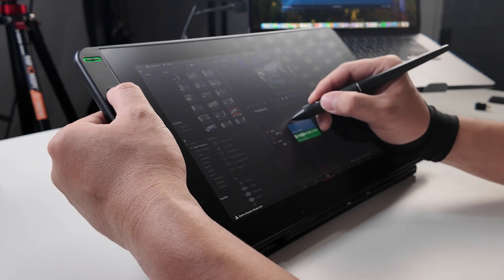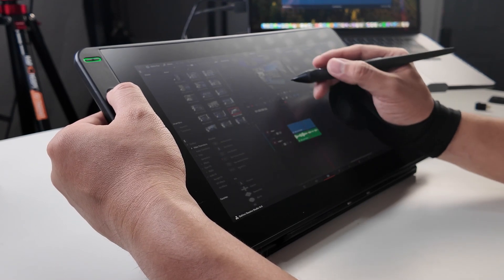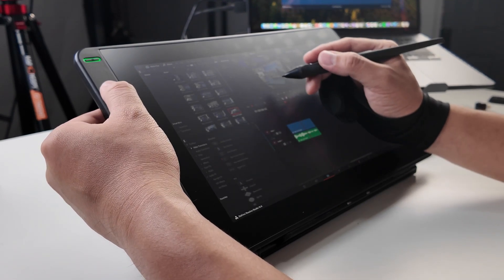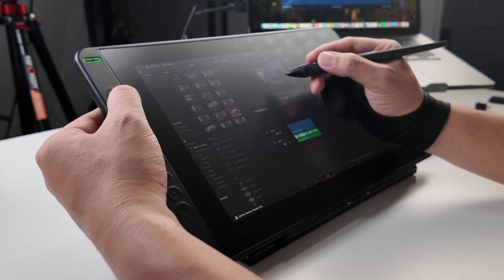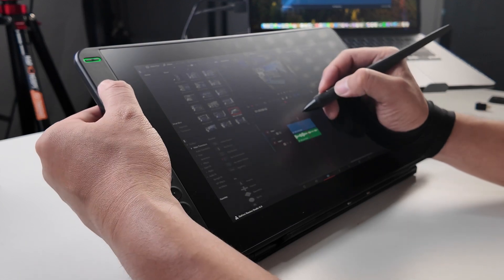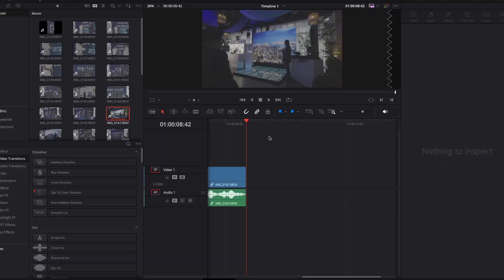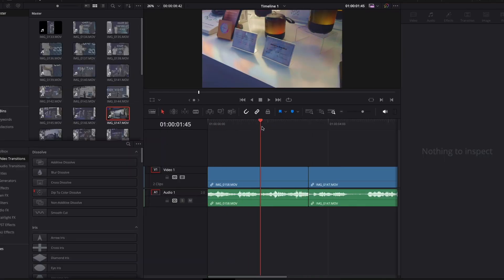And also the shortcuts on the Canvas 13. A, B, cut, then B. Good.